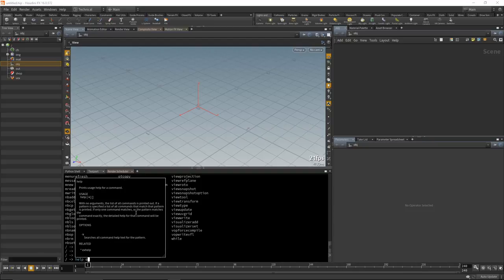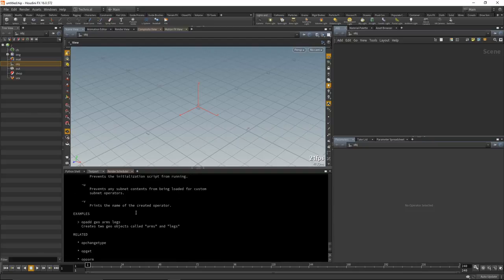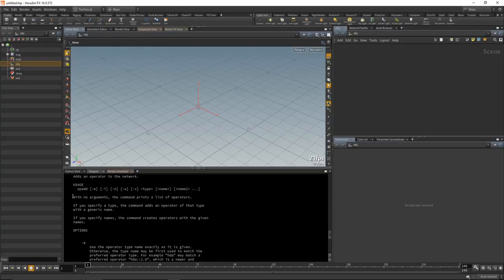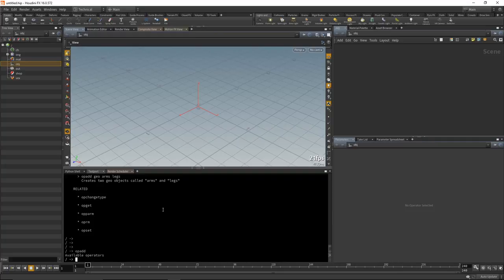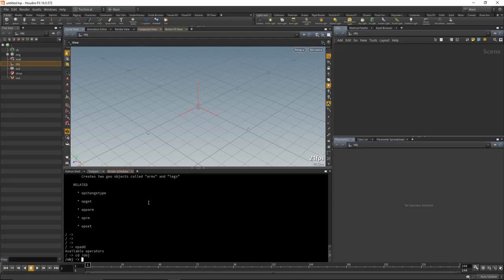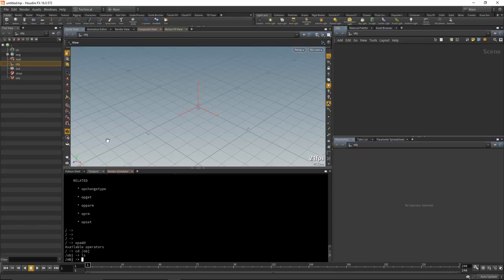Typing 'help op-add' gives us a listing, and if we scroll to the top of the help we see that with no arguments the command prints a list of operators. We type op-add in the current directory. We need to go into /OBJ — 'CD /OBJ' — then we can do a listing with 'ls'. There are no operators available, and Houdini really is a path system. We need to get into the /SOP directory inside a geometry object, and the only way to do that is to actually add an object.